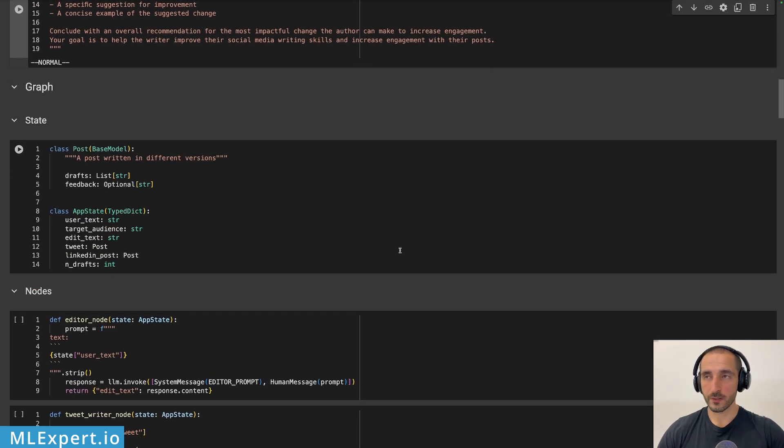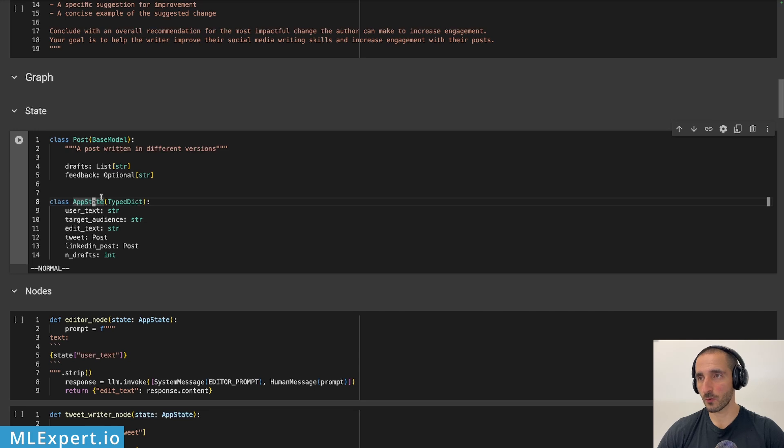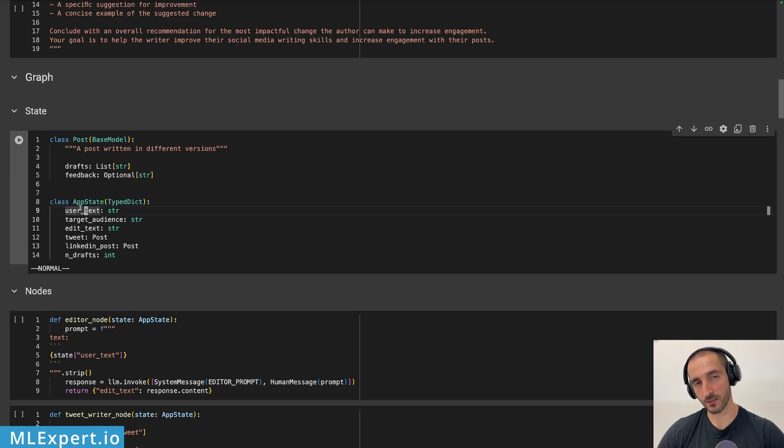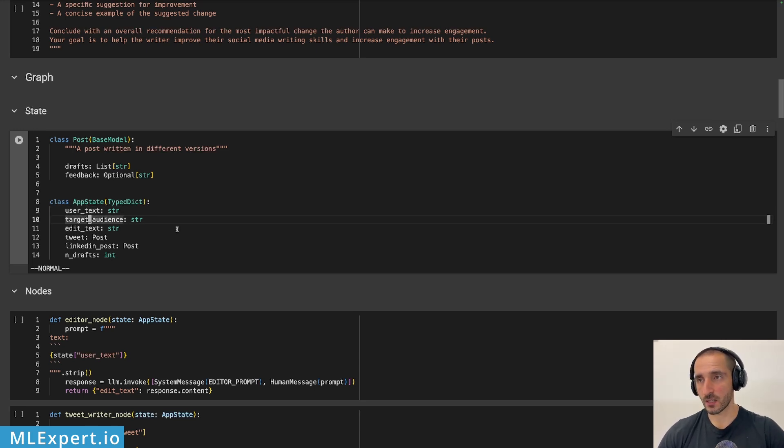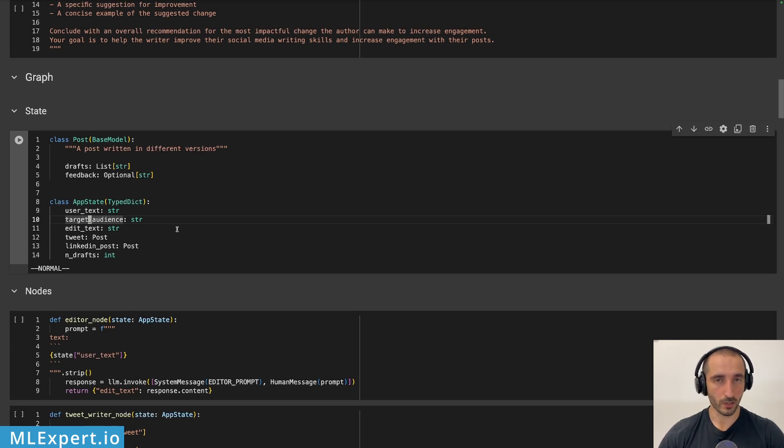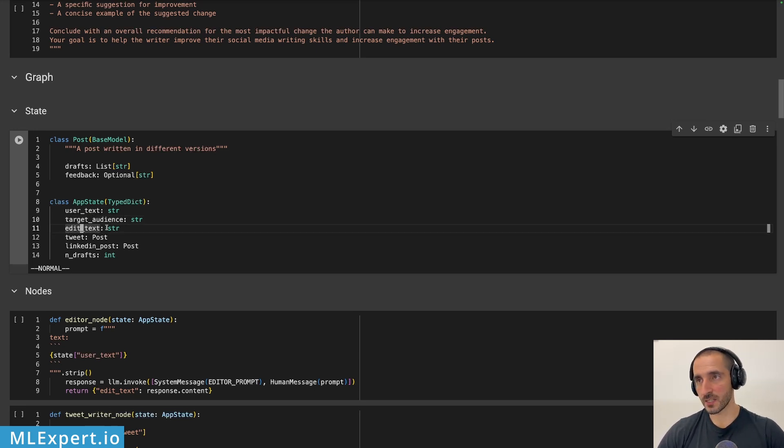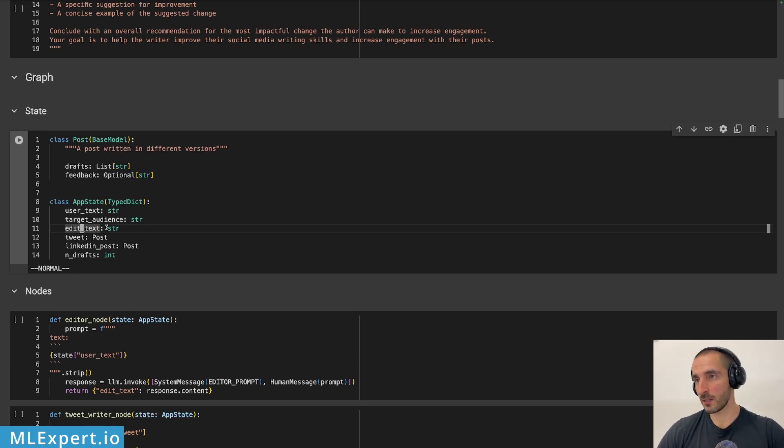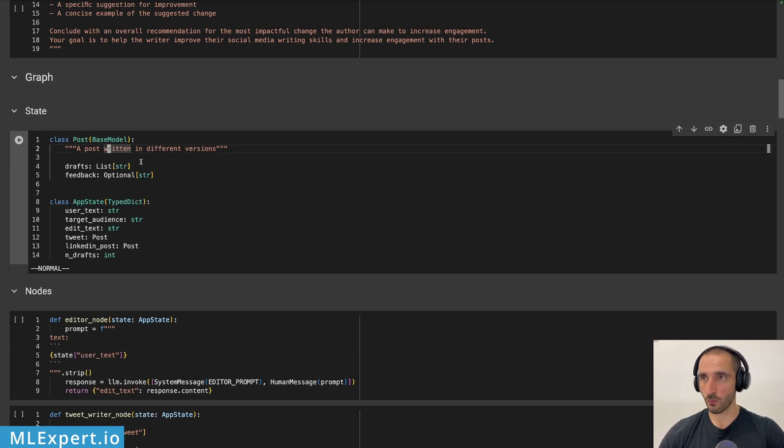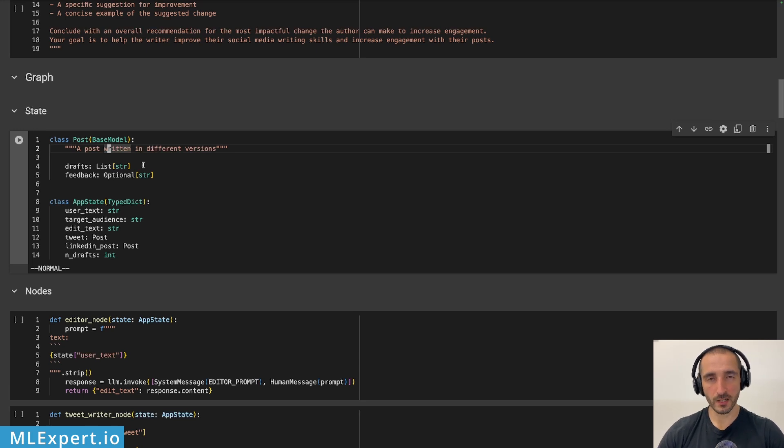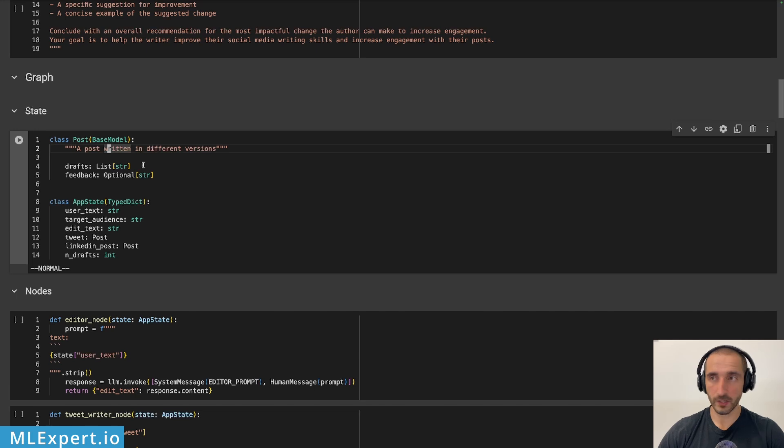So for the graph itself, I have a very simple state, which I'm going to be using. User text. This is going to be the initial raw text that I'm going to be passing in. Then I want a specific target audience that all of the agents are going to take into account when I'm writing the text. This is the edit text. So this is the text that the editor is going to give us. Then we have a tweet and this will be an instance of pydantic post.